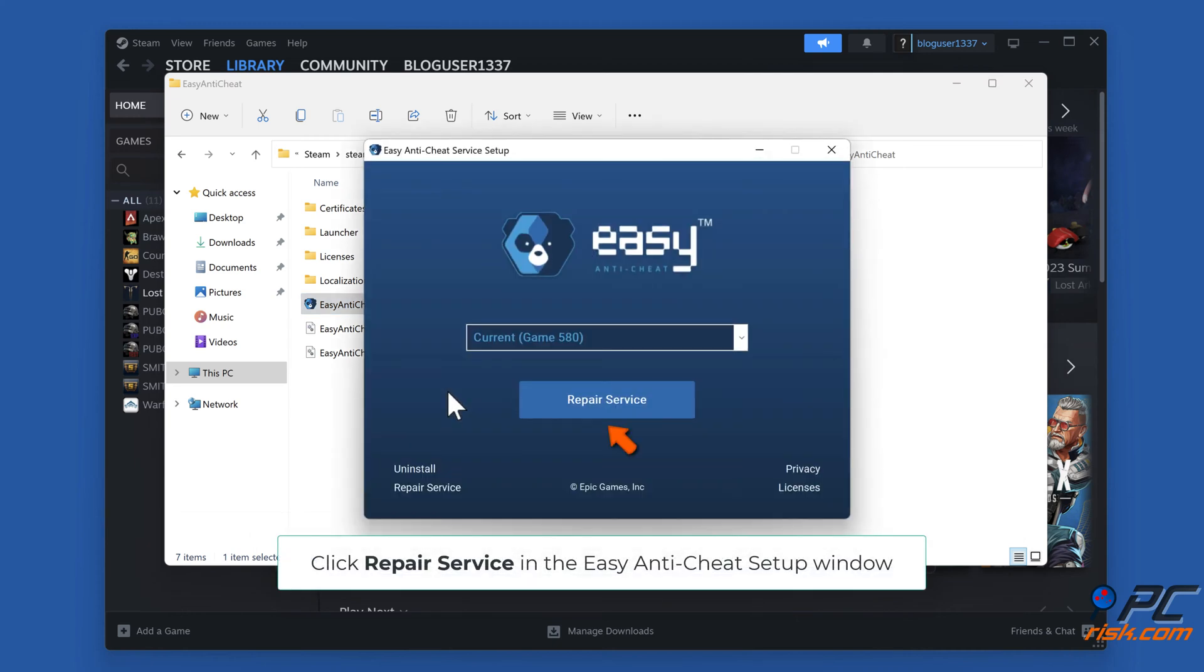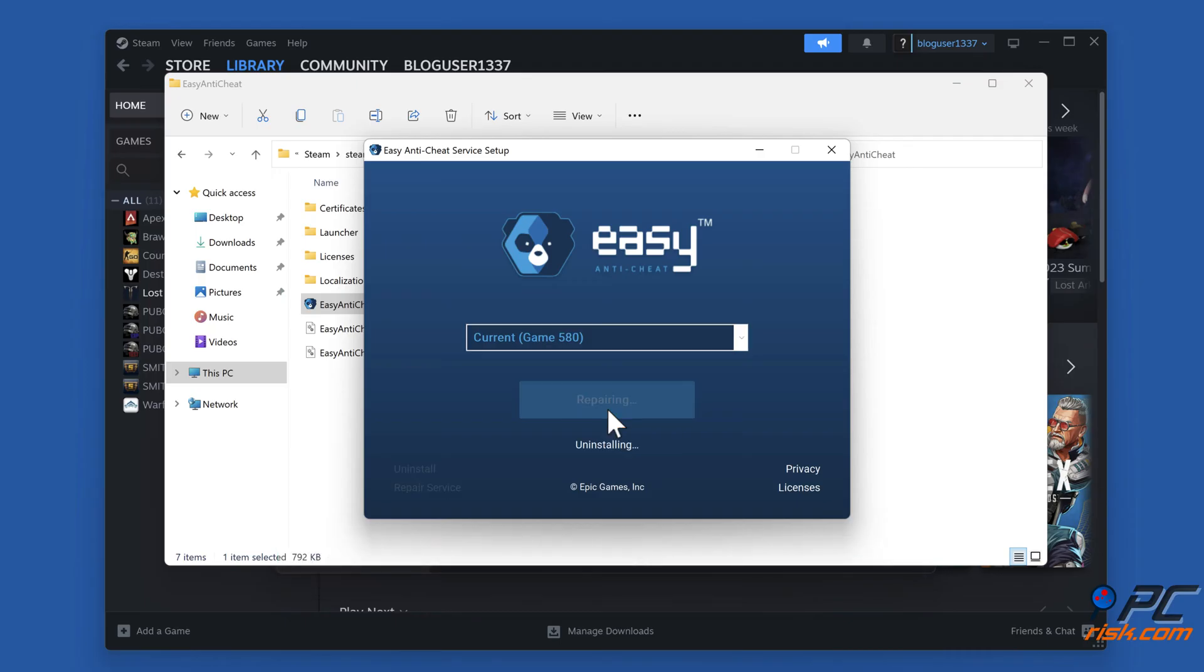Click Repair Service in the EasyAnti-Cheat Setup window. Click Finish.